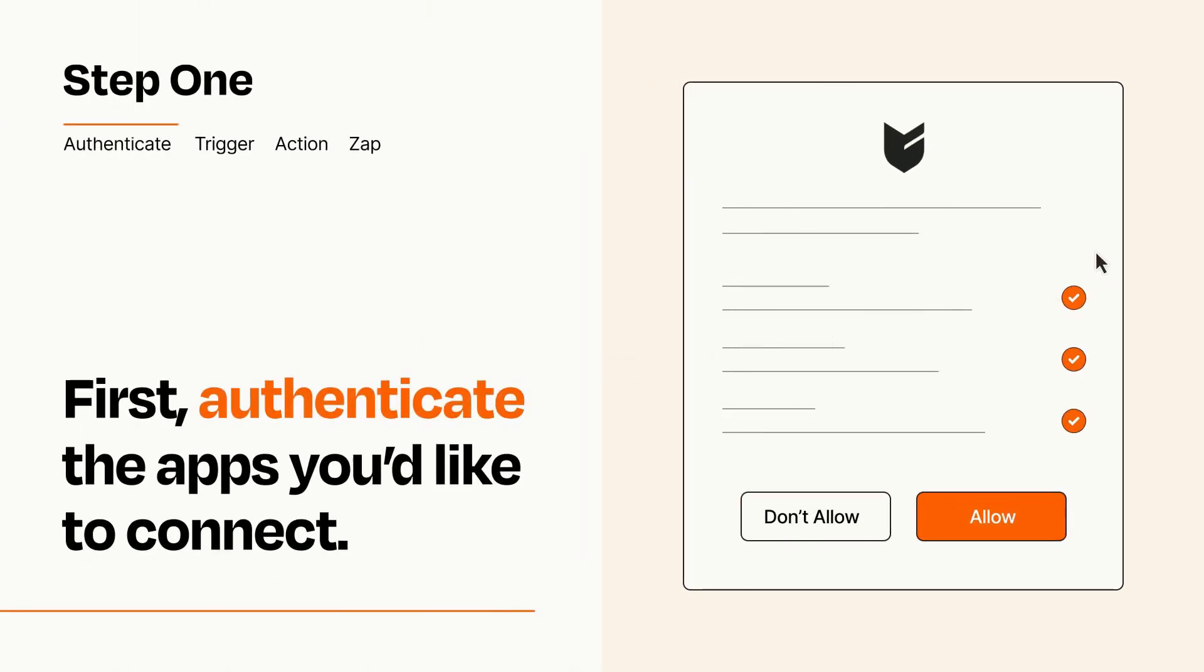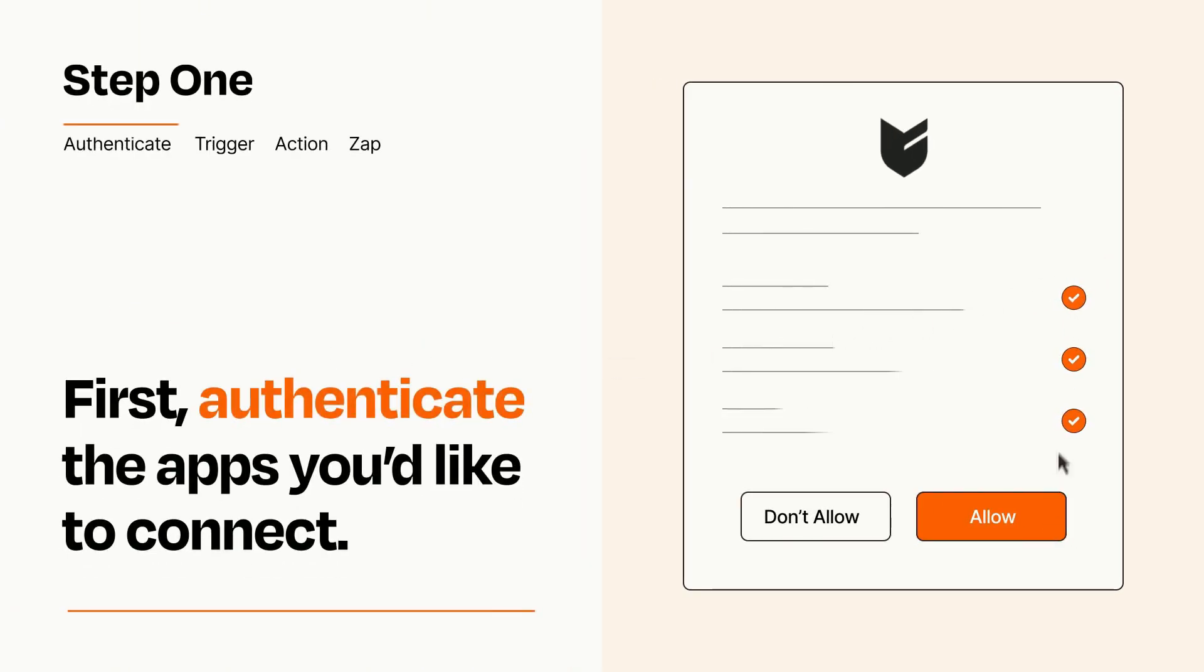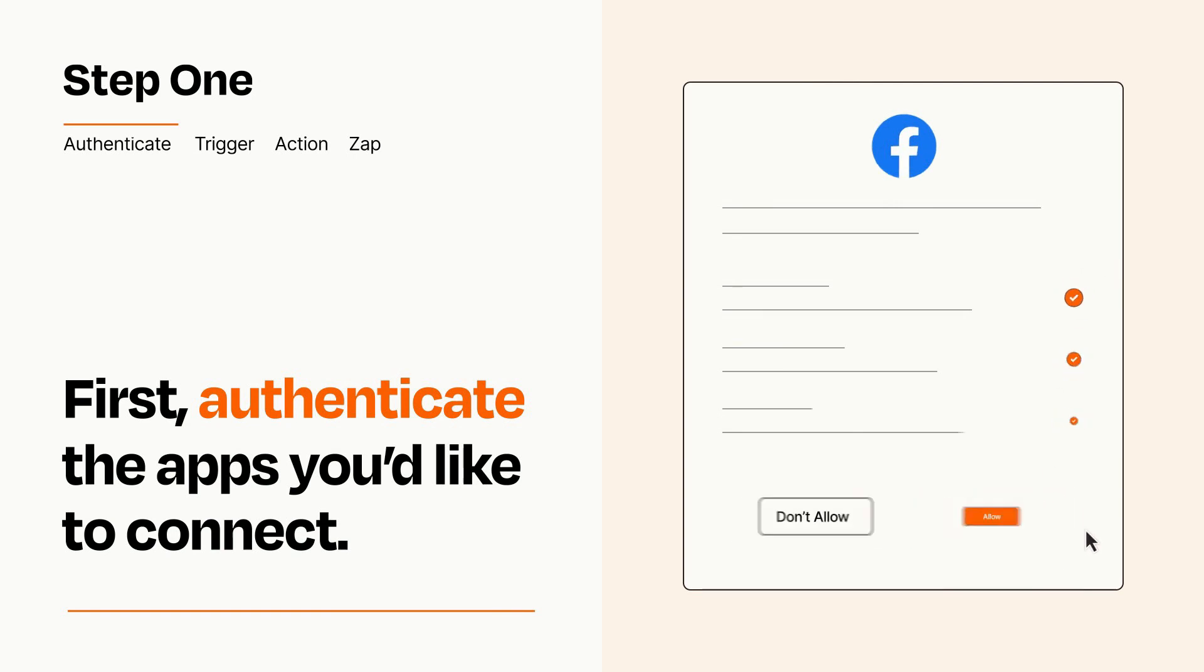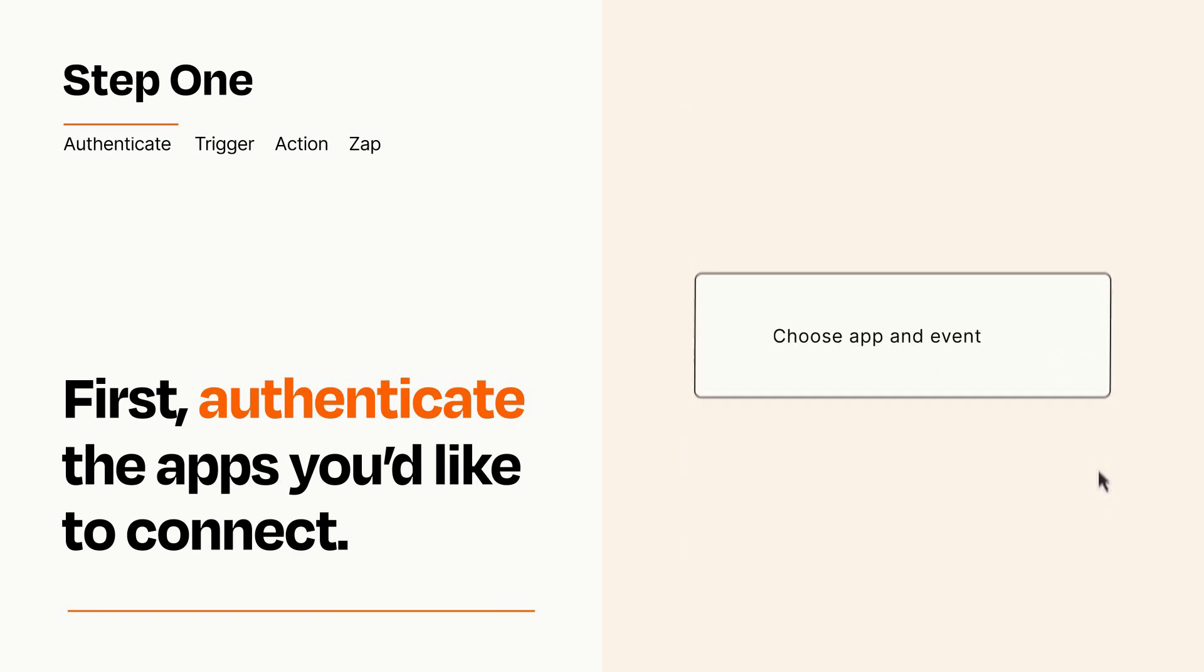To get started, you'll just need to authenticate your apps, which takes just a few seconds. Zapier meets industry standards for encryption when connecting with each of your apps.